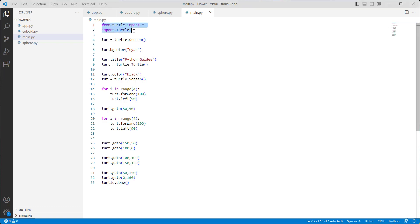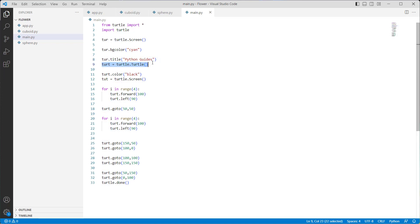Now we discuss how to draw a 3D cube in Python turtle. We import the turtle library, then use the turtle.Screen function to define the graphics window. We use turtle.bgcolor with cyan color to set the background color, then turtle.title with 'Python Guides' as a parameter to give the title to the window. We use turtle.Turtle to create a new turtle object, and turtle.color with black to set the turtle's color.